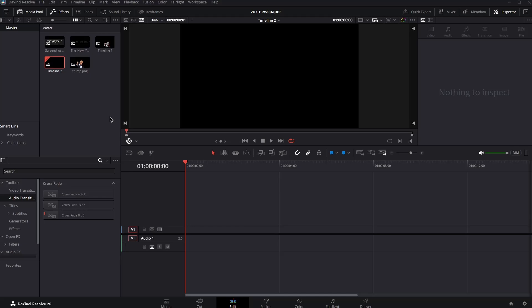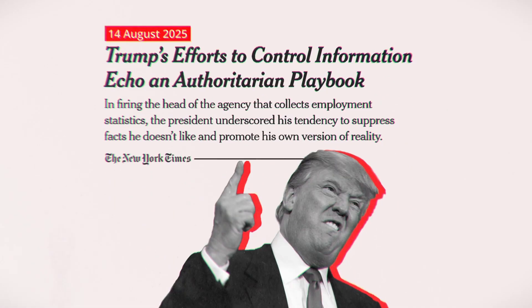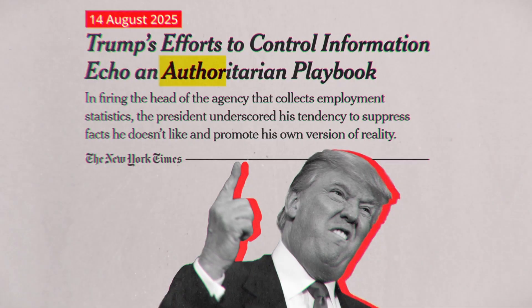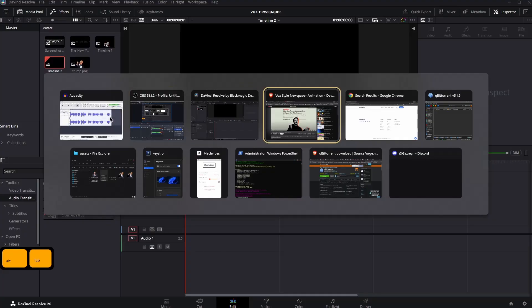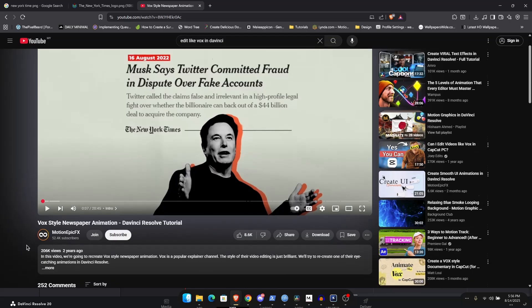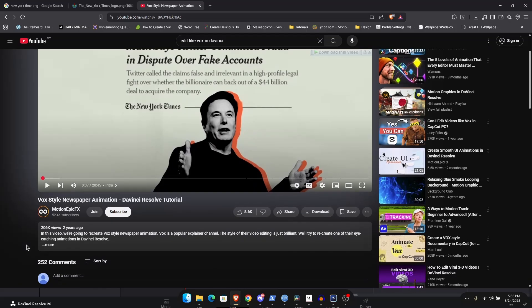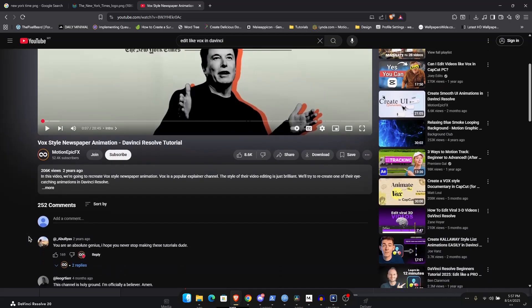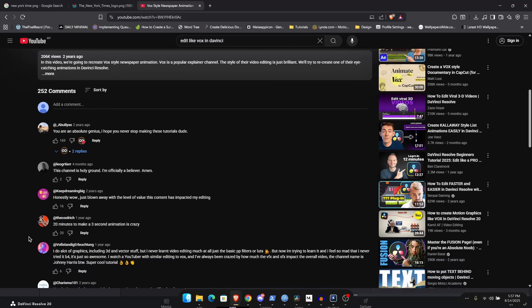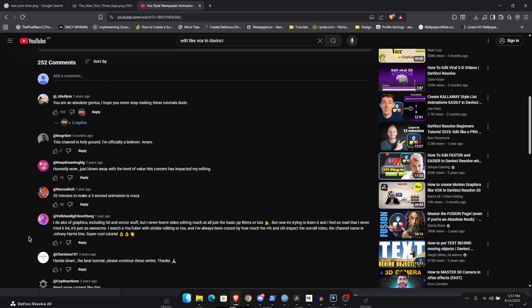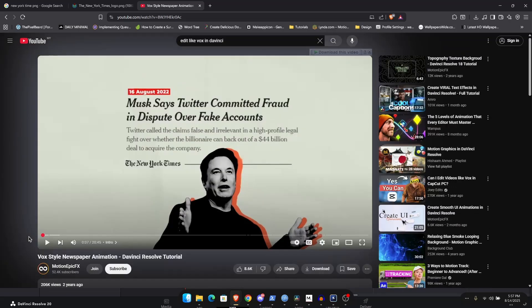Alright guys, in this video we are going to be creating or recreating the Vox newspaper animation inside of DaVinci Resolve. Now I made a video on this previously using DaVinci Resolve 18. It's been two years since then and a lot of things have changed. I have received a lot of positive feedback on this video and some tips and tricks which I'm going to be showing you in this video. Let's get straight into it.